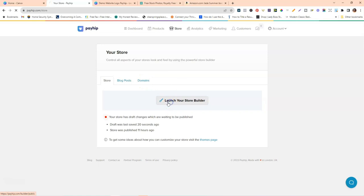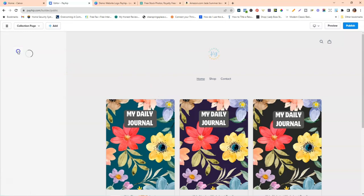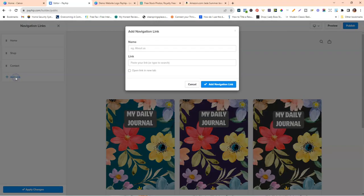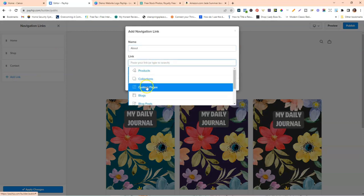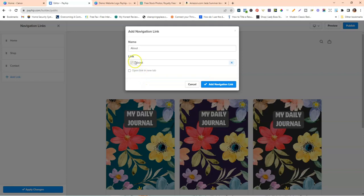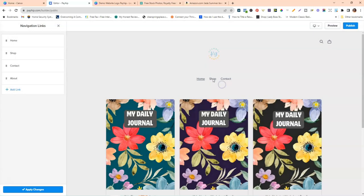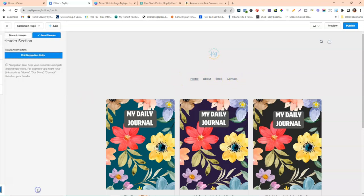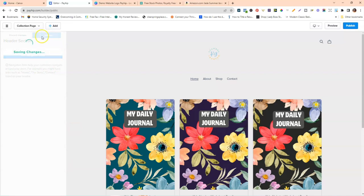Now I need to add the About page as a navigation link. Go back to the store builder, go to Header, then Navigation Links, and Edit Navigation Links. Click Add Link, type About, go down to Custom Pages, and select your About page. It should appear in the navigation. Drag it up so the order reads Home, About, Shop, and Contact. Then click Apply Changes and Save Changes.